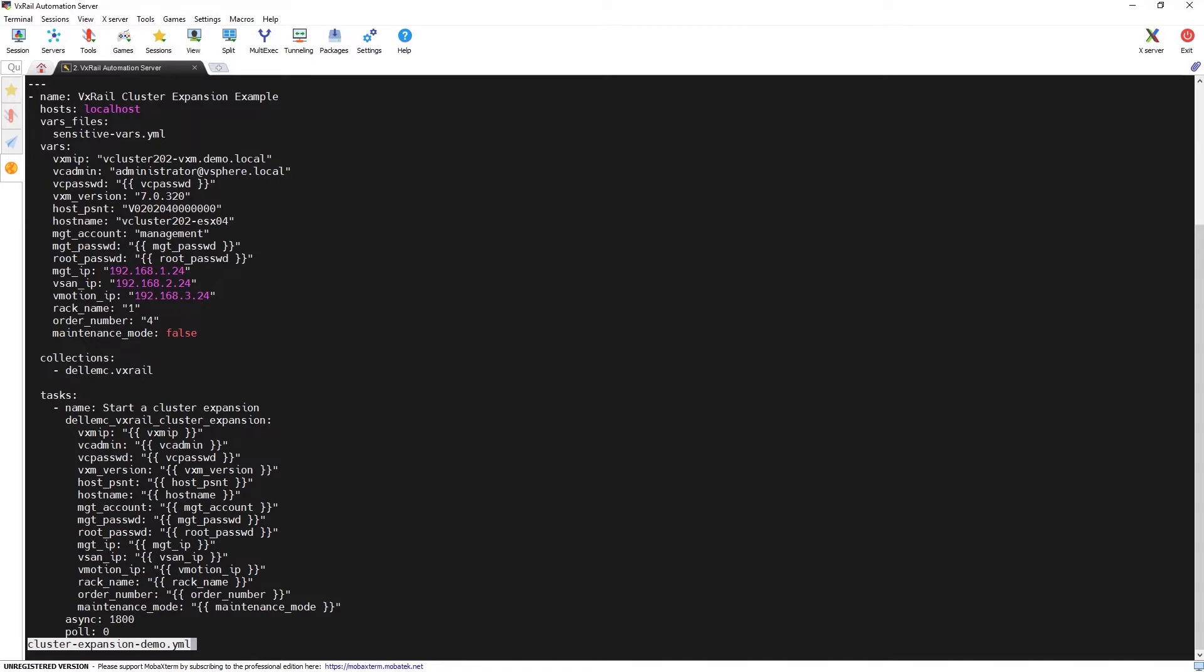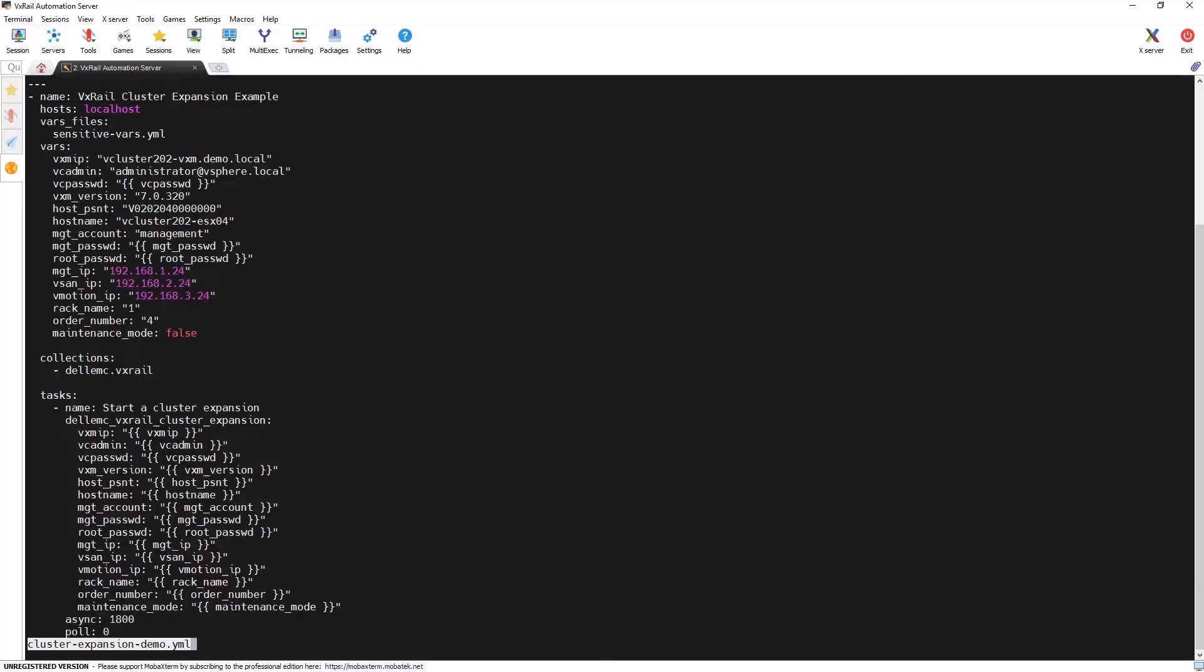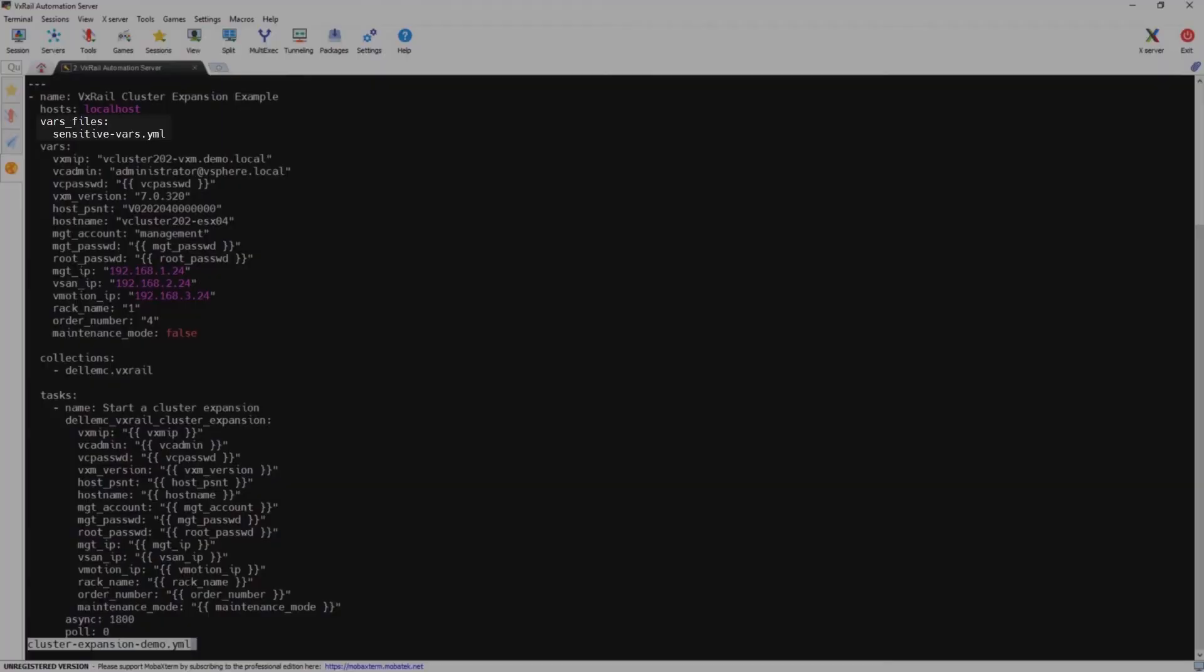We're going to execute this playbook on the local Ansible server. Note that we export these sensitive variables, such as passwords, into a separate encrypted vault file called sensitive-vars.yml, which is a best practice for production environments.